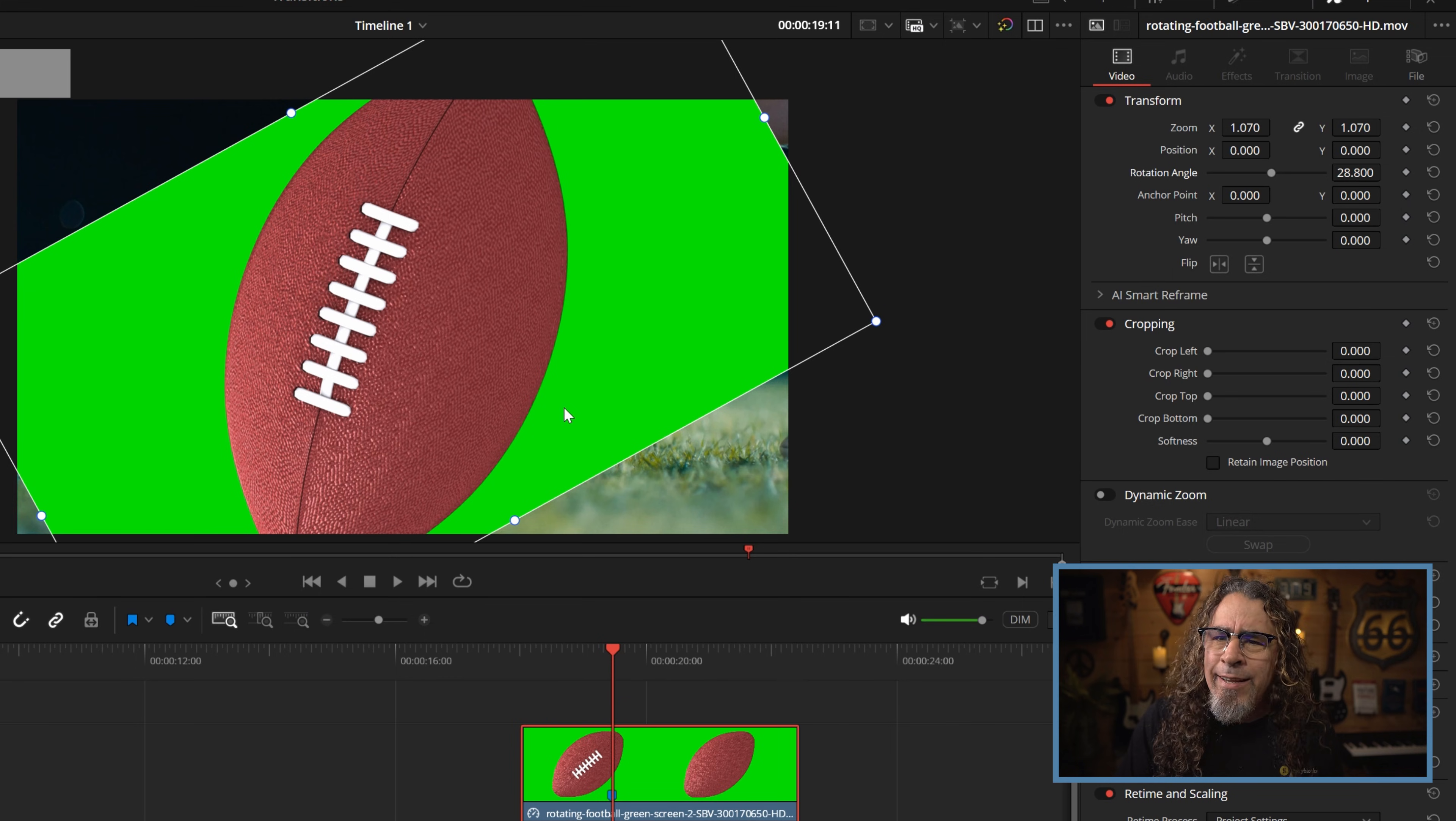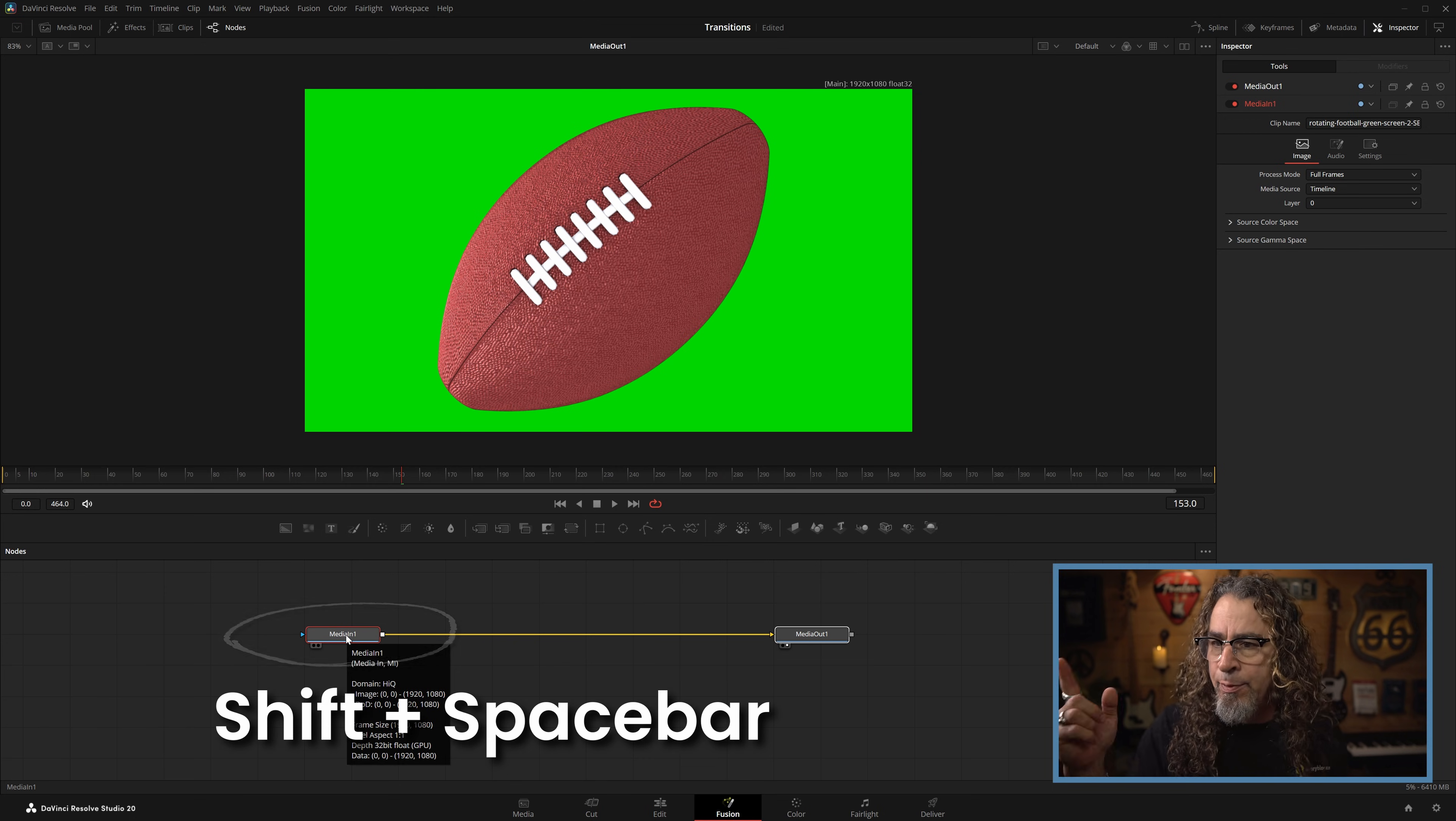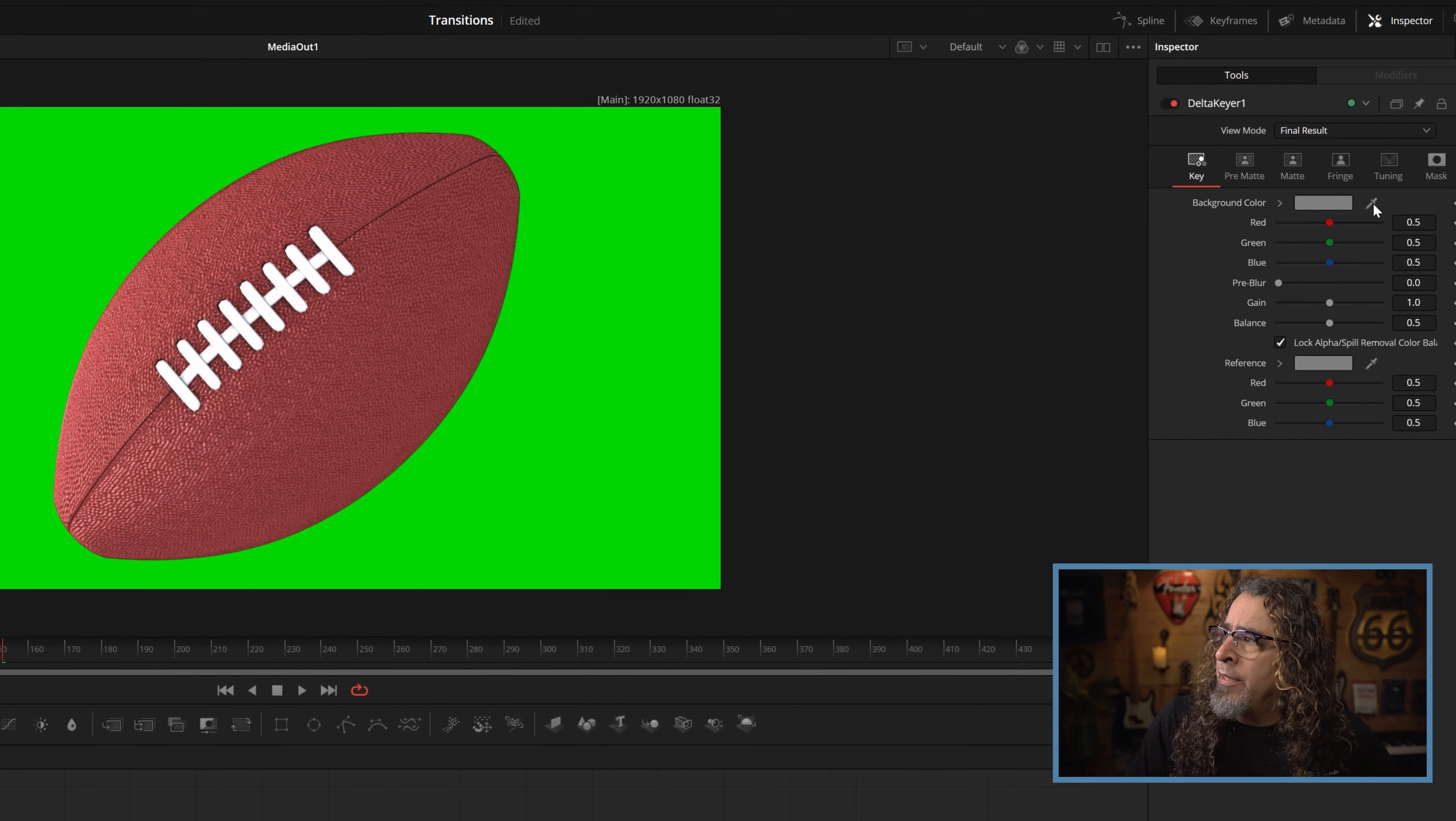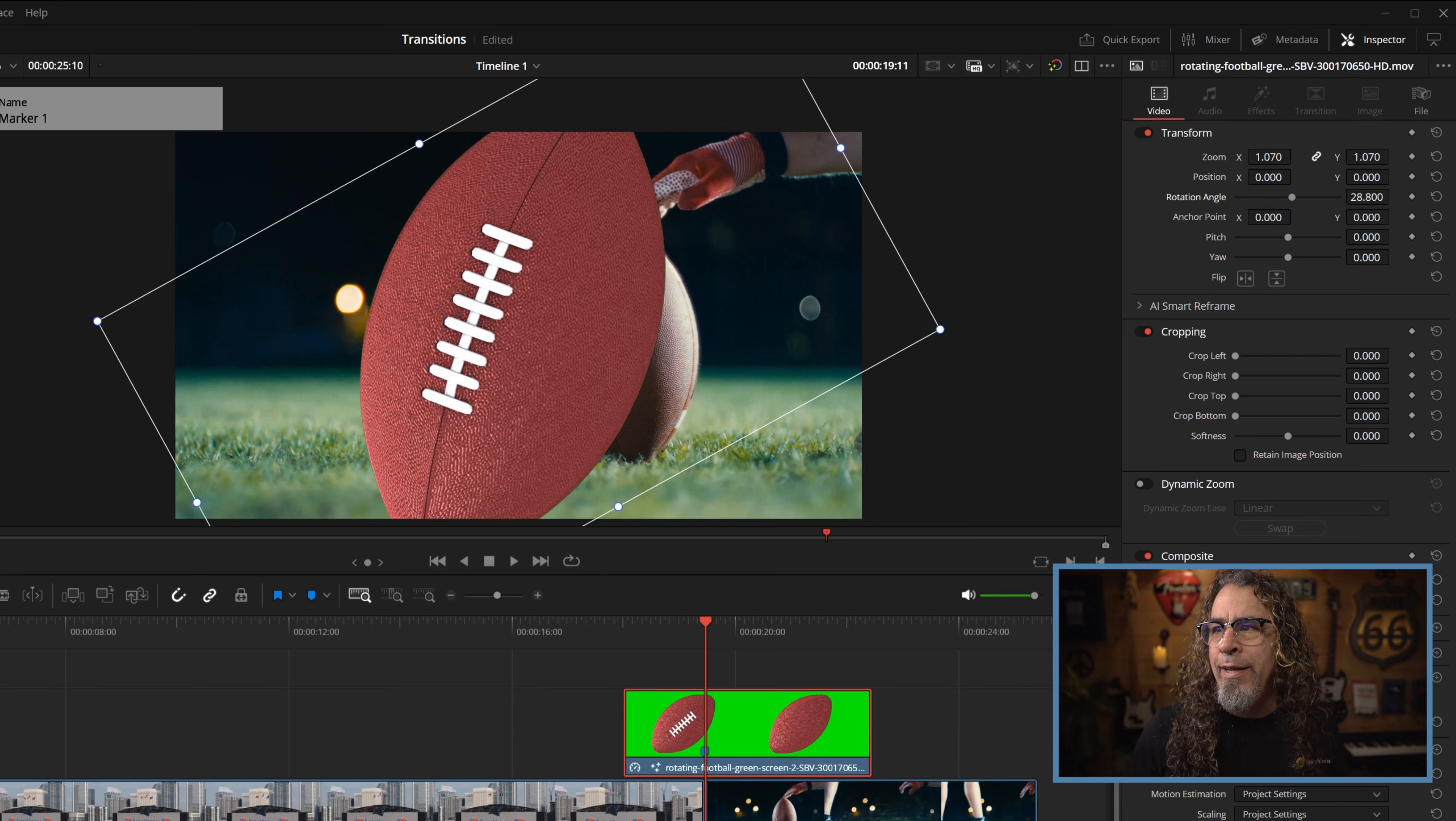Now I need to get rid of this green screen that happens to be on this clip. So I'm going to right click on it. I'm going to go over to the fusion page. And with that media in one node selected I'm going to hit shift plus space bar on my keyboard. And I'm going to look up delta keyer. Make sure that's selected and add it. And with the delta keyer selected I'm going to go up to the upper right and see this little eyedropper right here. Left click and hold and drag that over and put it right over the green. It'll take that green right out nice and easy for you. Now I can go back to the edit page and my background is removed.